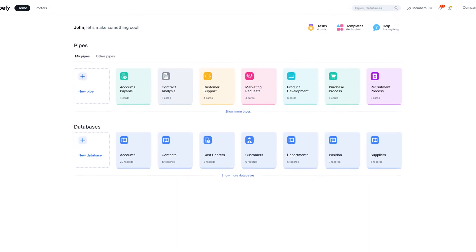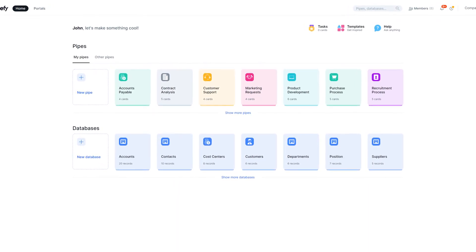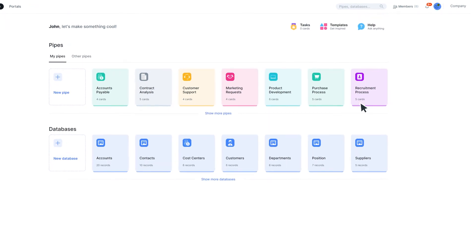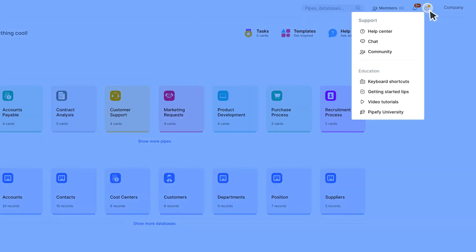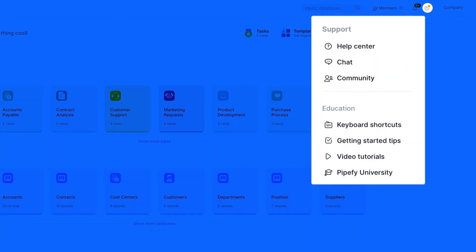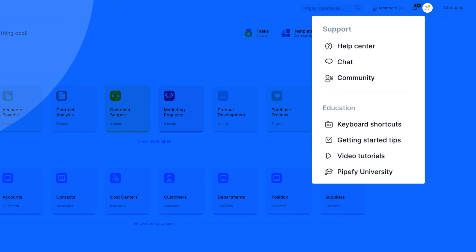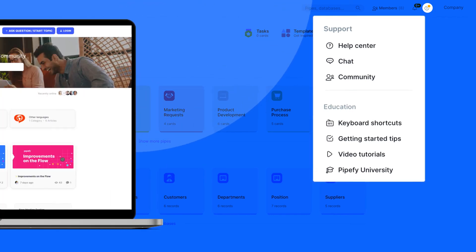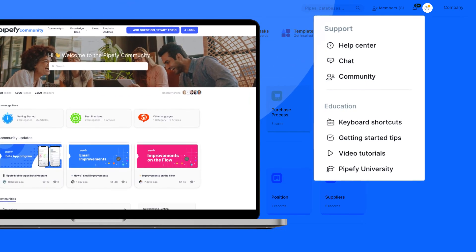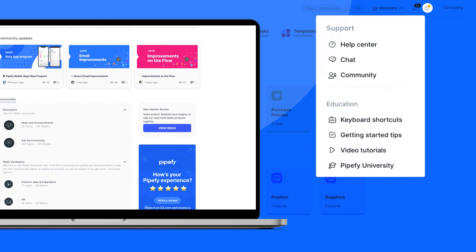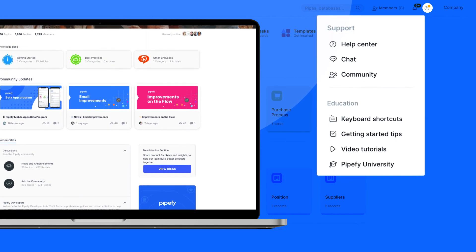If you need extra help with building your workflow in Pipefy, you can click on the question mark icon and click on Help Center to access articles, tutorials, and more. You can also talk to other individuals that use Pipefy and exchange ideas with our community.